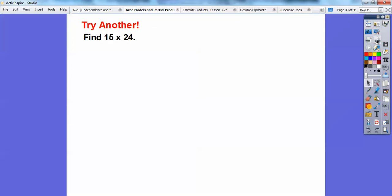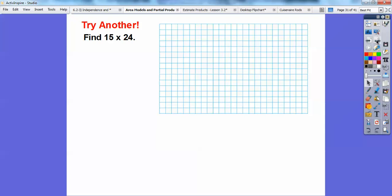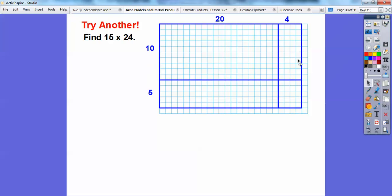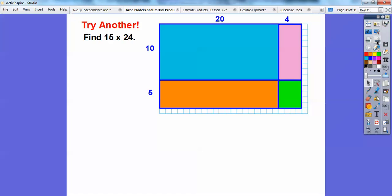Let's try one more — 15 times 24. I'll do a big rectangle, 15 by 24. I'm going to go across 20, because 20 is two tens, and then go 10 down. So here's 15 broken into 10 plus 5, and here's 24 broken into 20 plus 4. This big rectangle is 10 times 20. Well, 10 times 2 is 20 with another zero, so that's 200.